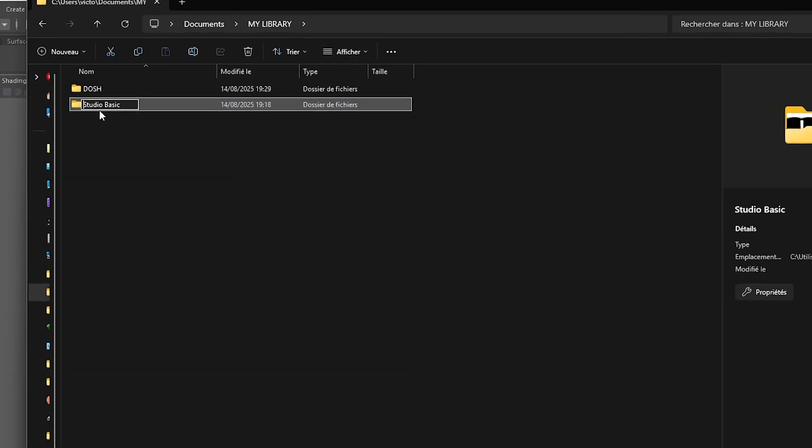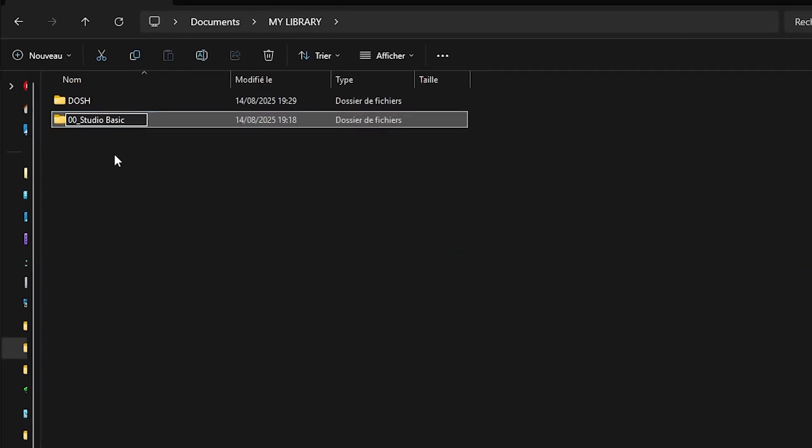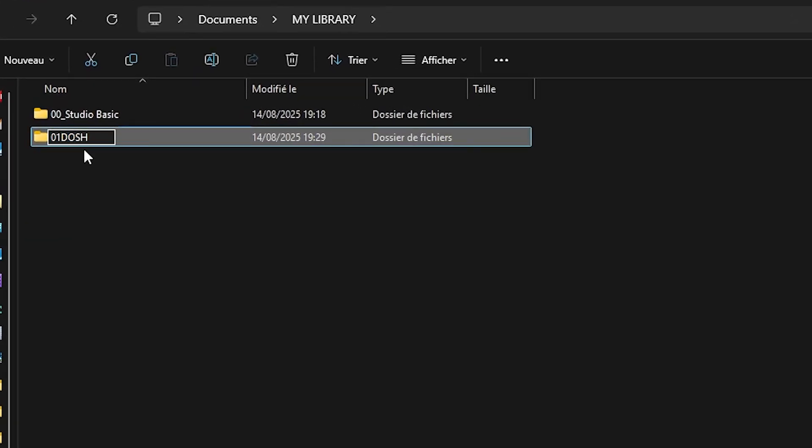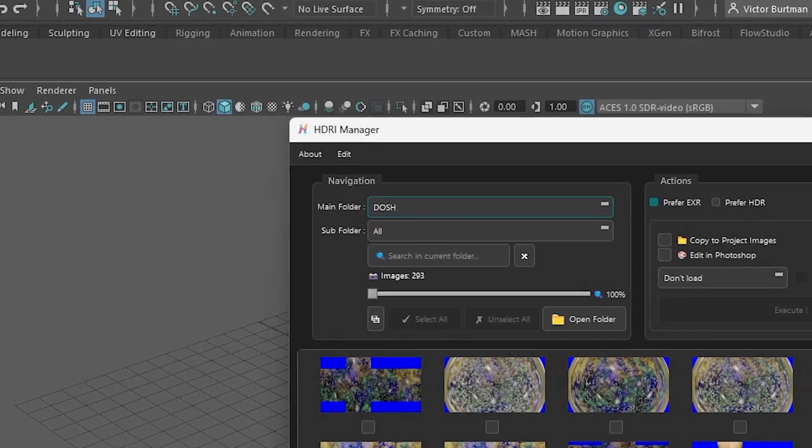And finally here's a little trick. You can add a number prefix to the folder to control the order they appear in the plugin.